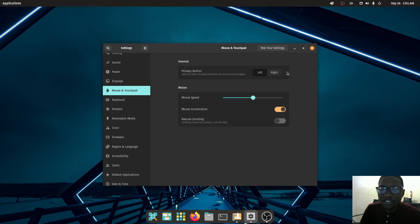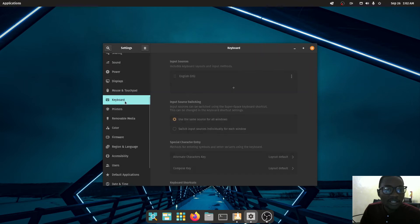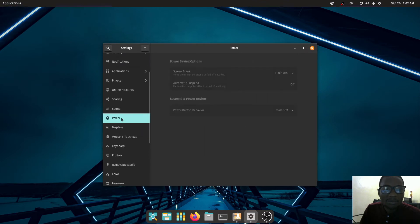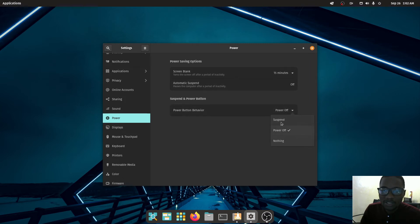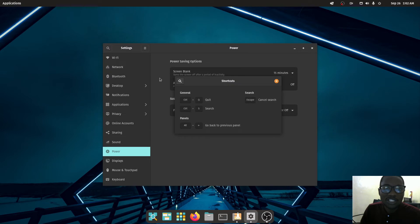Under Mouse and Touchpad you can change the primary button and adjust mouse speed sensitivity. Under Keyboard you can change your keyboard layout and other keyboard-related settings. Under Power you can set the sleep timer — for example, only sleep after 15 minutes — and configure the power button behavior.